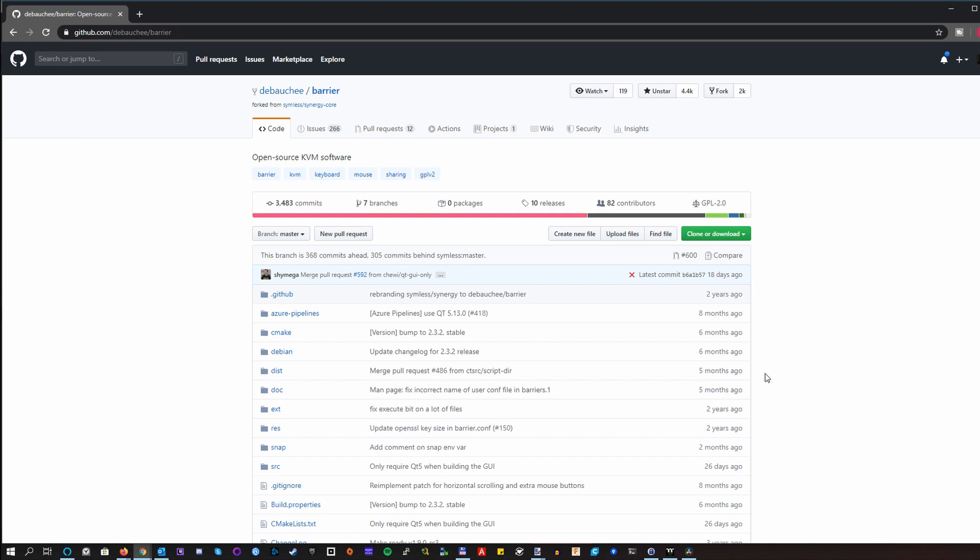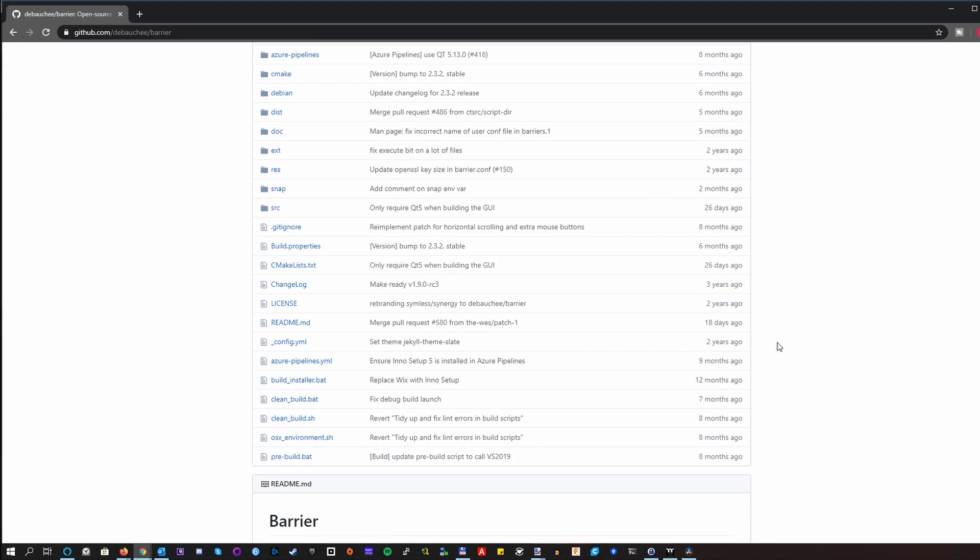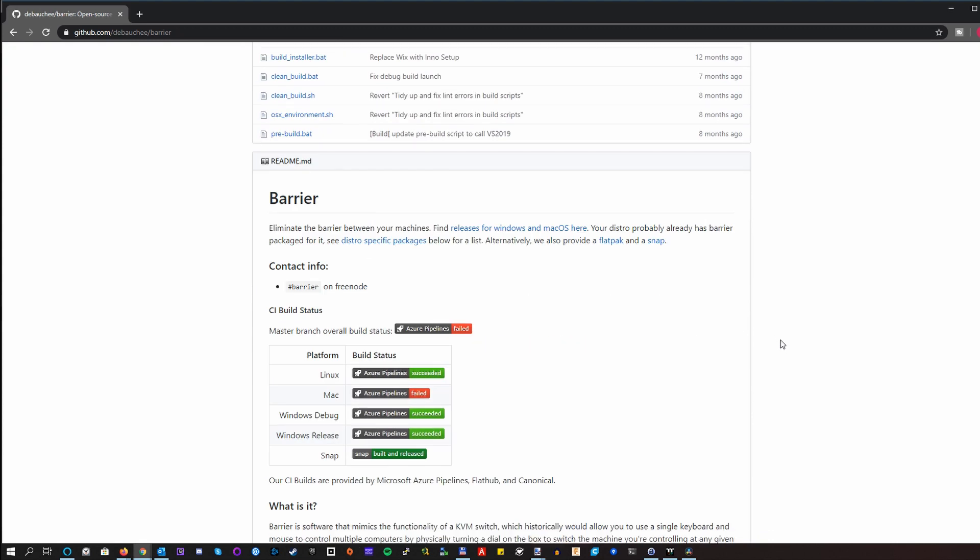And as I've told you already, it's free software. So you can just have the source code look into it and make sure that it won't let's say forward your key presses to some shady cloud host or something like that.